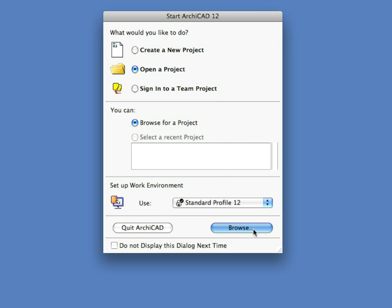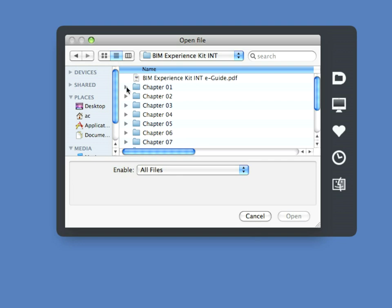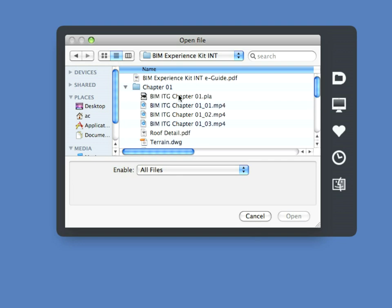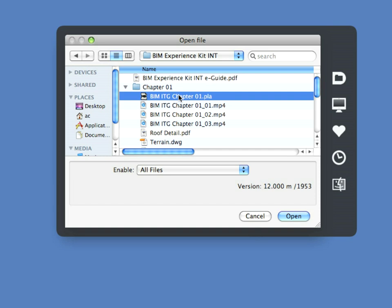The chapters of this guide, by default, can be found in the Graphisoft folder on your computer, located in the Applications folder on Mac or in the Program Files folder on PC. Browse this folder on your computer and open any of the chapter folders.